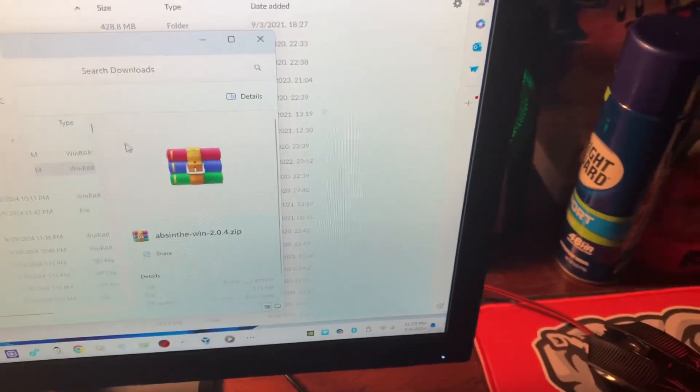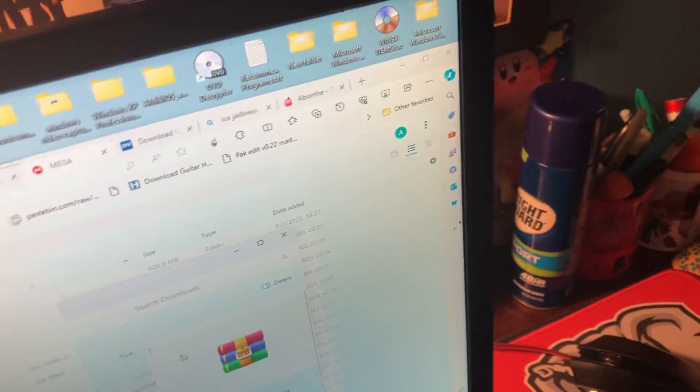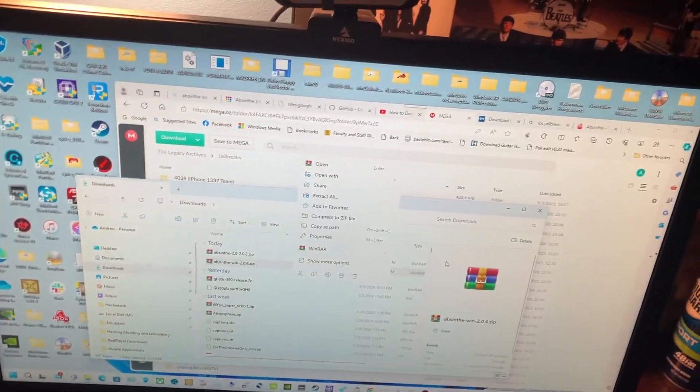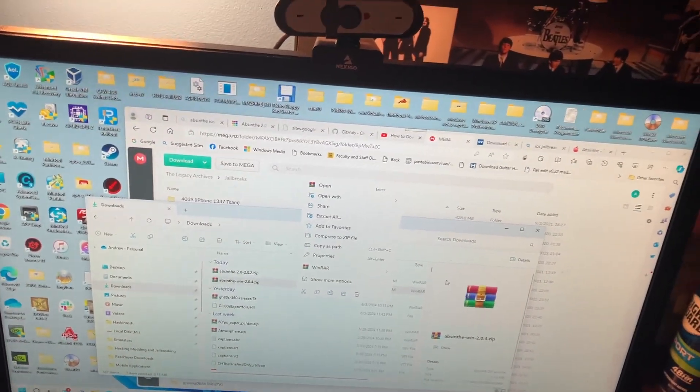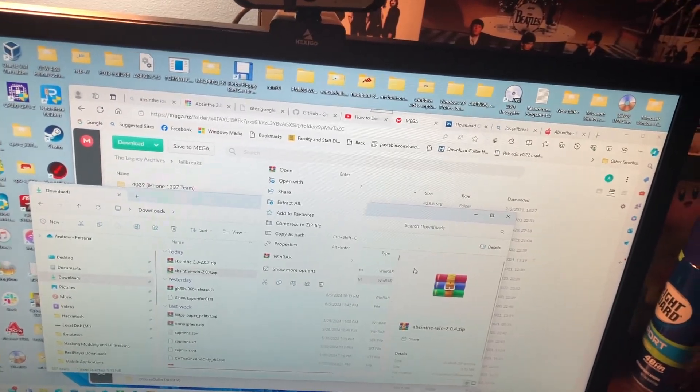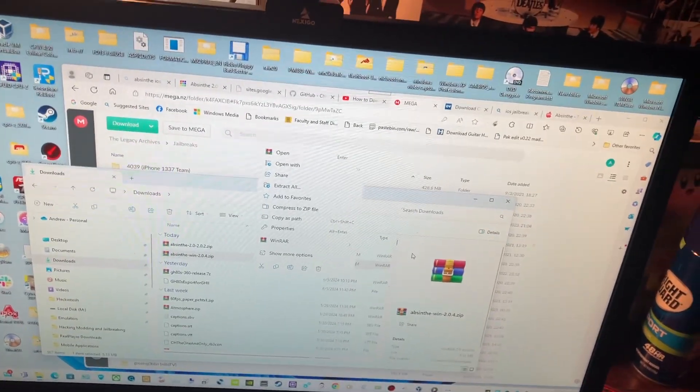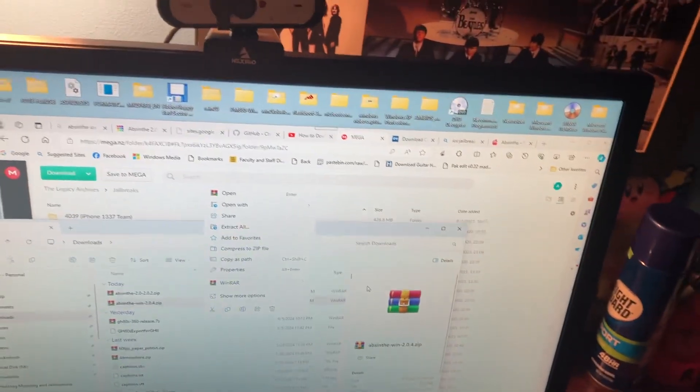Hey, today we're going to see if we can jailbreak iOS 5.1.1 in 2024 on Windows 11 with Absinthe. So let's talk about it — can you jailbreak iOS 5.1.1 using Absinthe on Windows 11? Let's see.